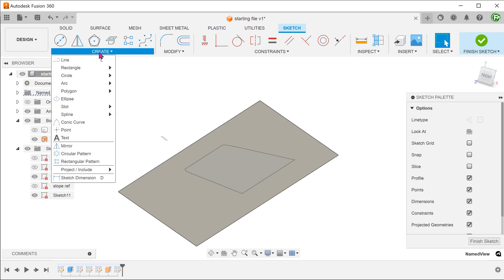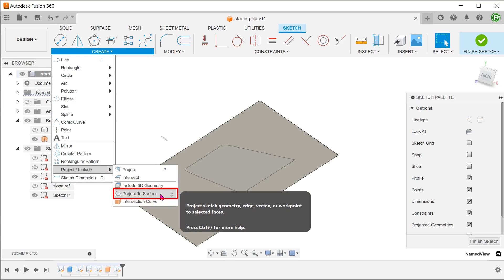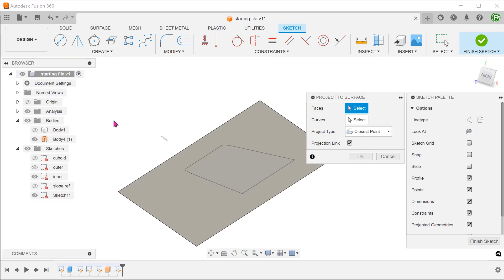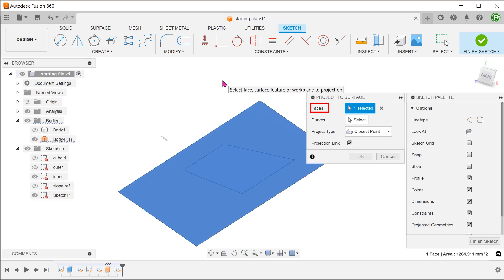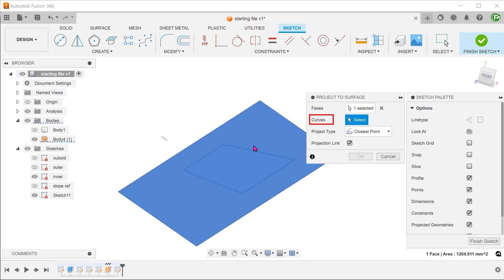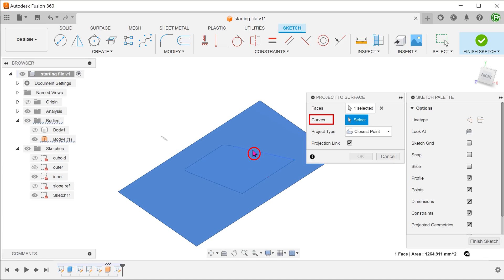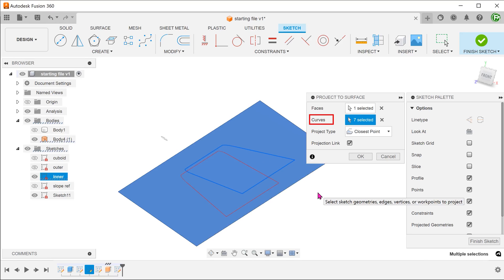Go to create, project include, project to surface. Select this face. For curves, click on the select box. Double click on any of the sketch segments to select the whole chain. By default, this is projected at the closest point. But this is not what we need.